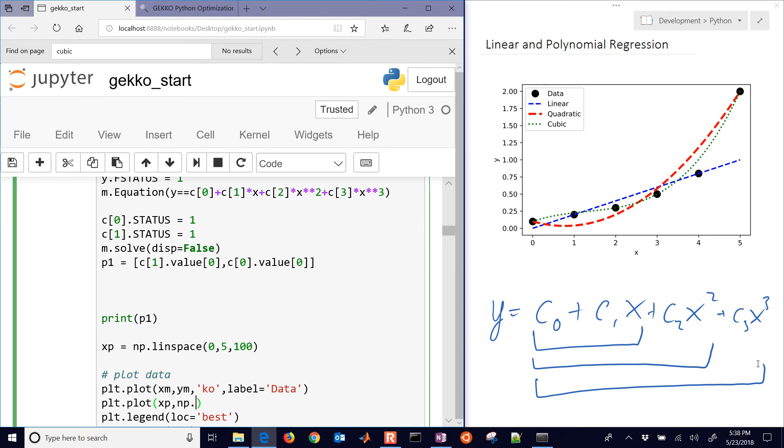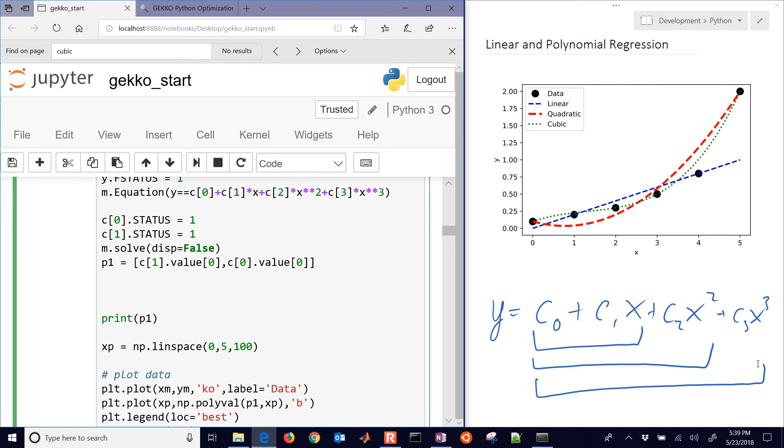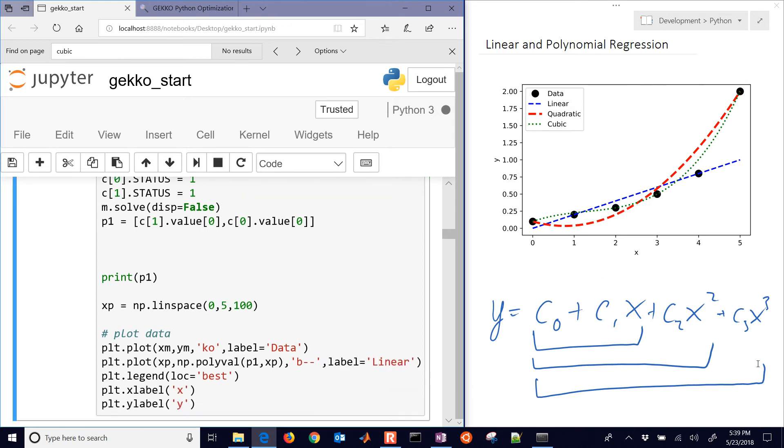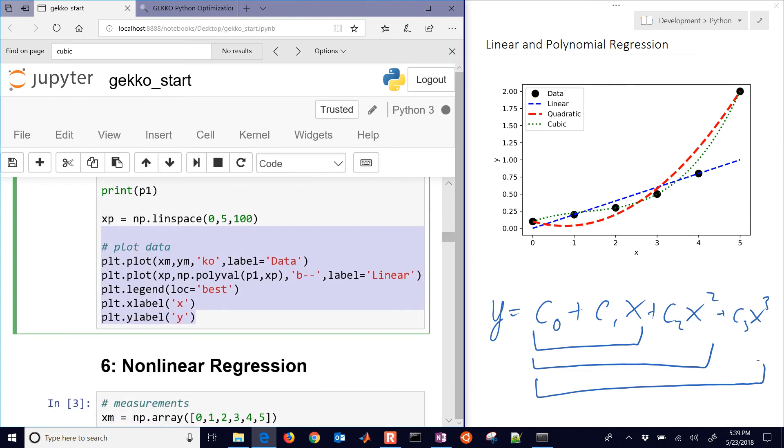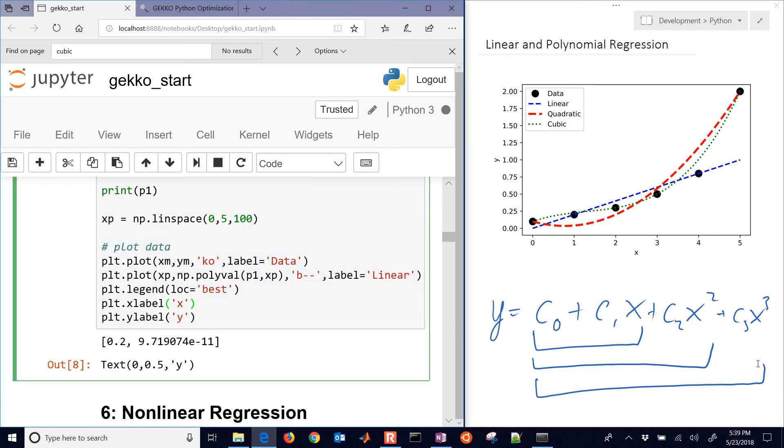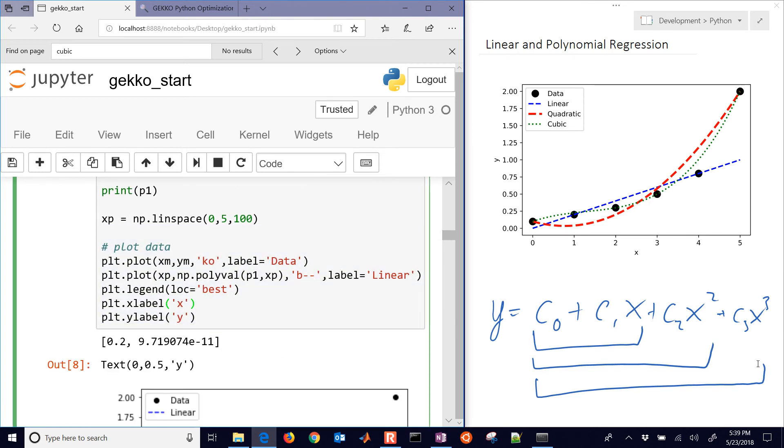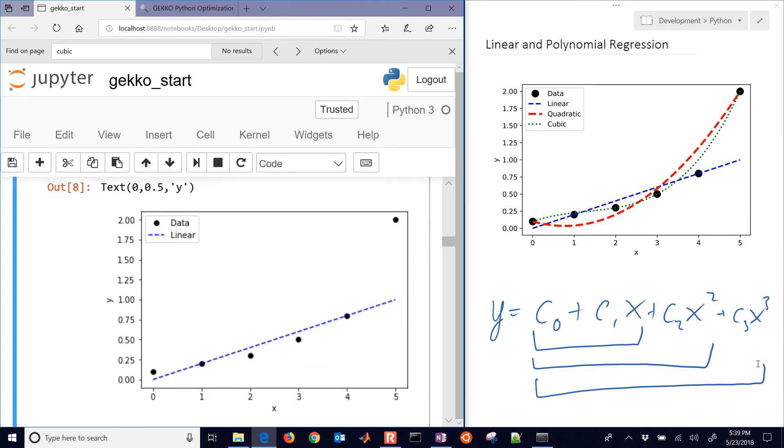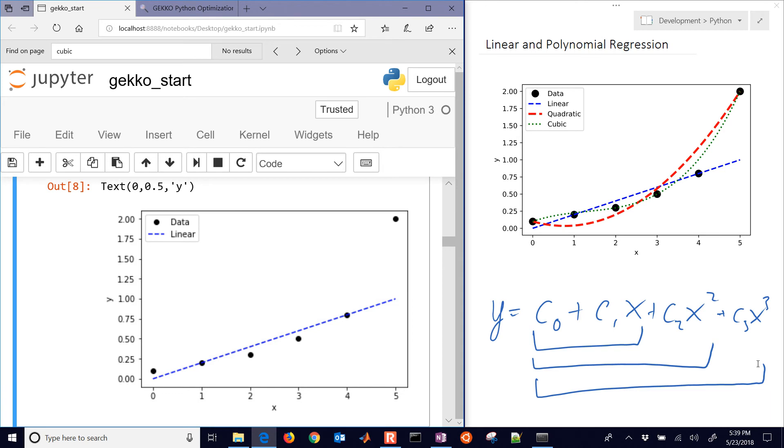And then I'll do np polyval. So this will just give us our polynomial approximation here with values at xp. And then we'll make that into a blue dashed line, give it a label, we'll say that's linear. Now this is going to run again. And then we'll have our linear regression there.